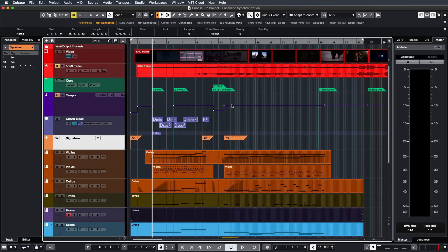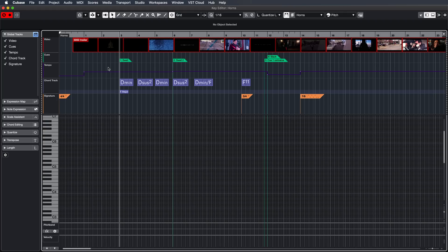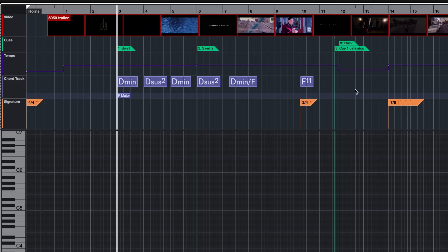Now when you're actually composing, this can also be very useful. Let's say I want to record some horns — I can open my Key Editor and not only can I see my tempo changes, I can also see the time signature so I can be prepared if I have to play on a 3/4 bar or a 7/8 bar, and I can also see what chords I have to play because we have the chord track right here.